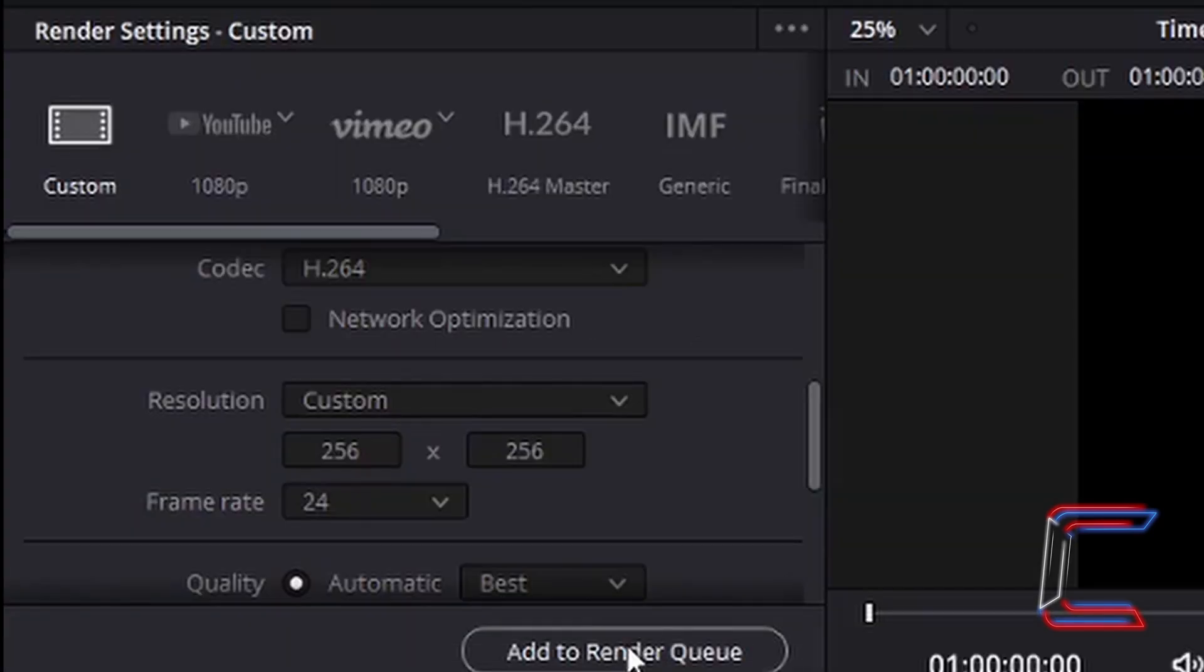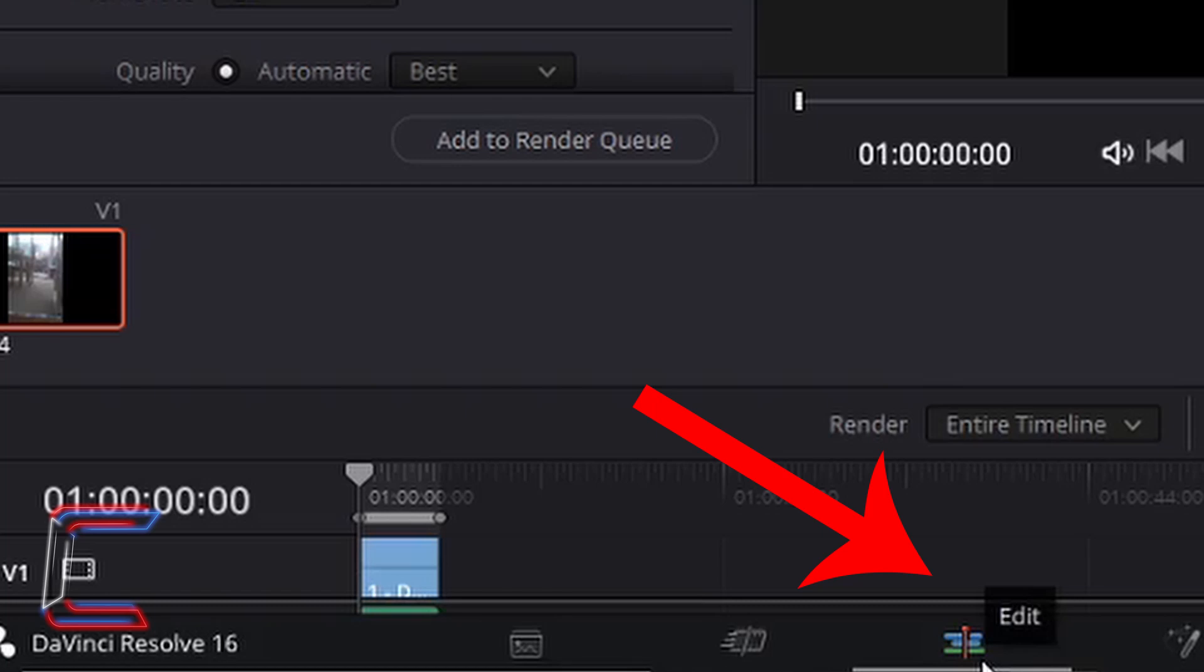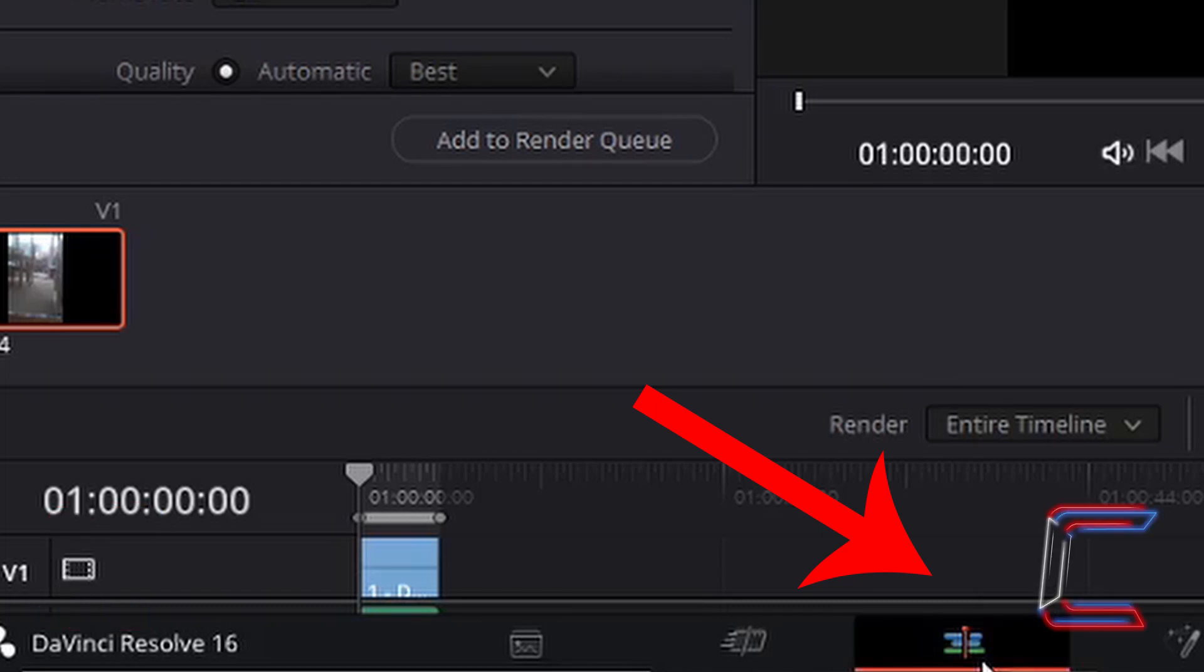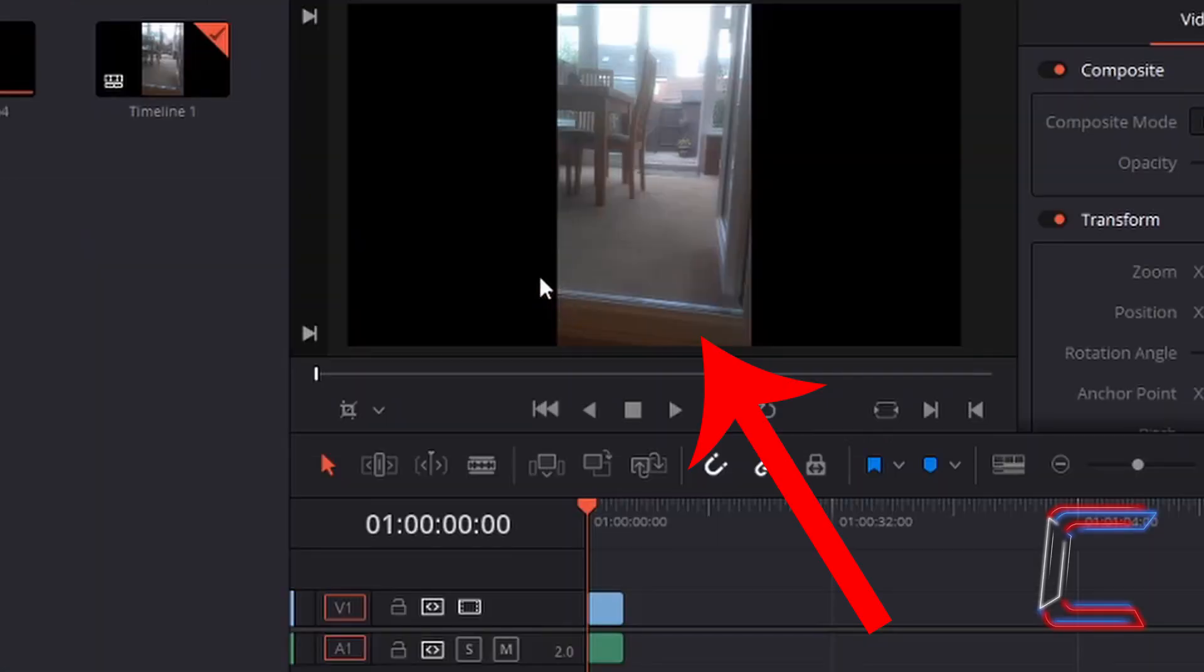What if the resolution that you choose in the render settings is different to the resolution that you chose on your timeline in the edit window? I'm going to return to the edit window. On the timeline in edit is a conventionally sized video.